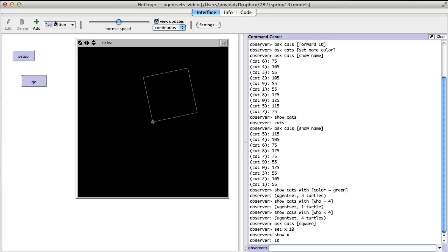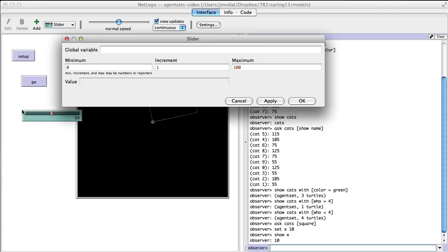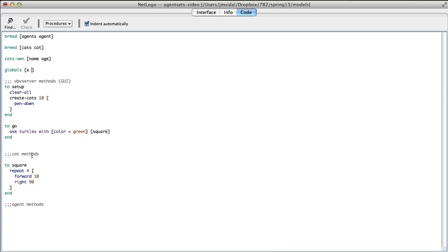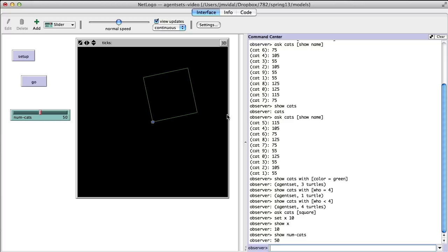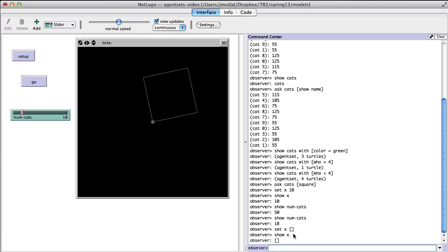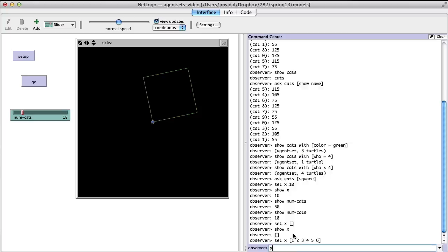If you use a slider — say I add a slider called 'numcats' — that variable becomes a global variable. You don't have to put it in the globals declaration; it's still available, and you can show numcats. If the slider is at 50, it'll be 50; if I change it to 18, it'll be 18. It's a global variable the user can directly manipulate, very handy. Back to lists: I can set X to an empty list '[]', or set it to a list like '[1 2 3 4 5 6]'. You have things like 'first X' to get the first item.